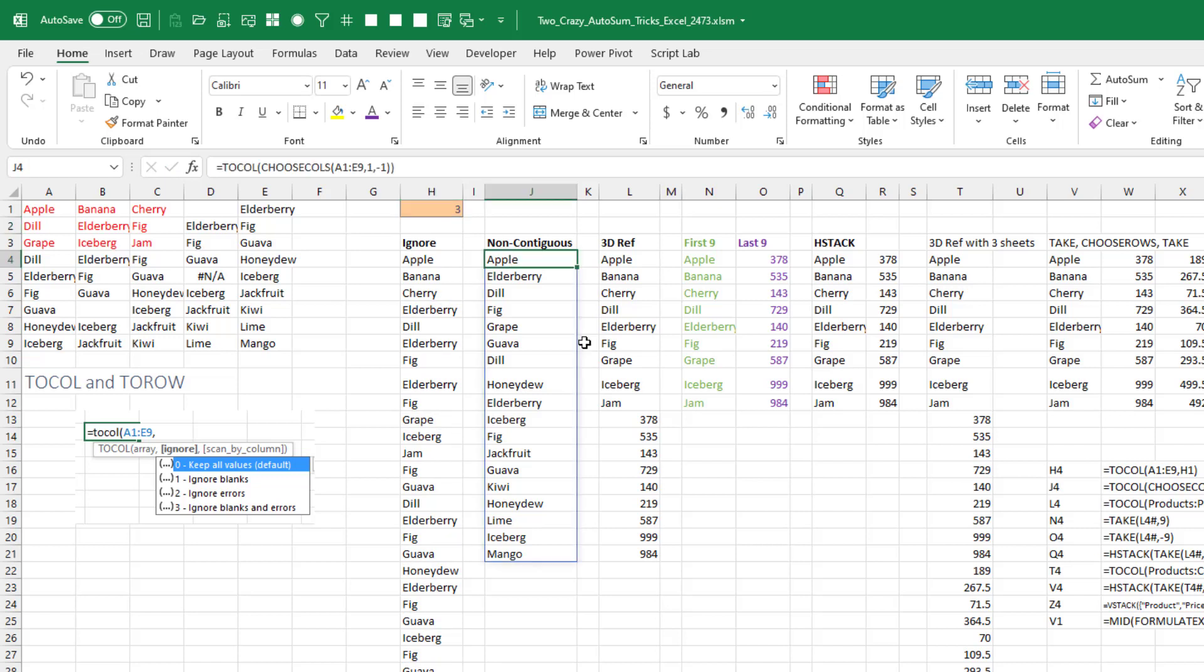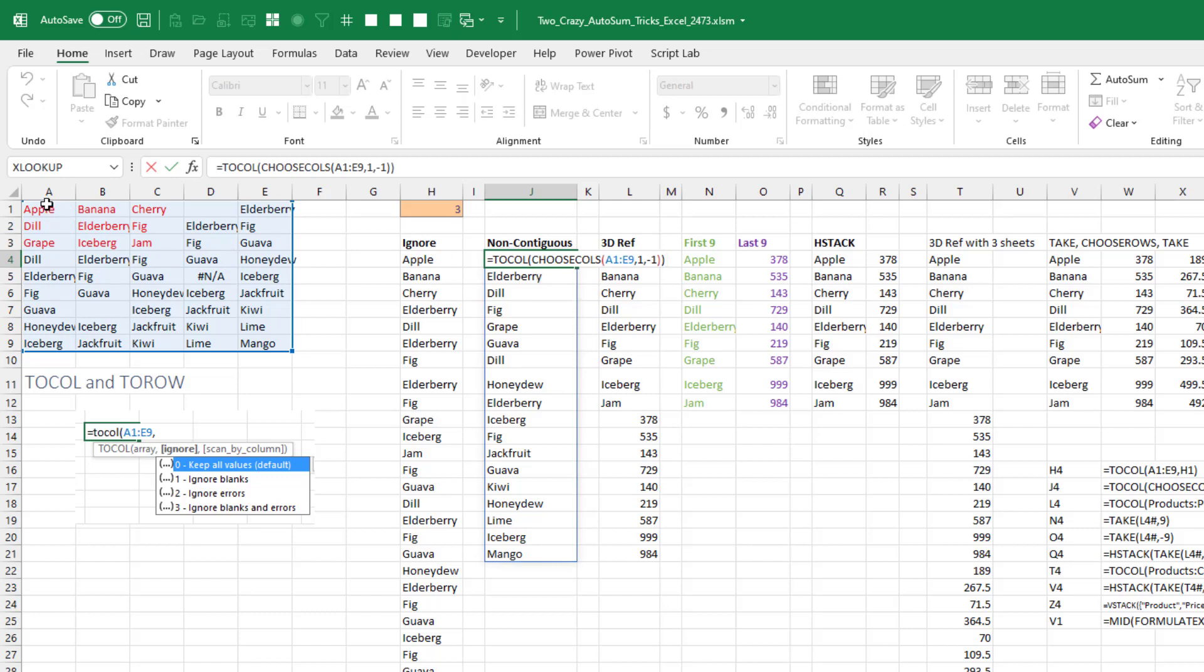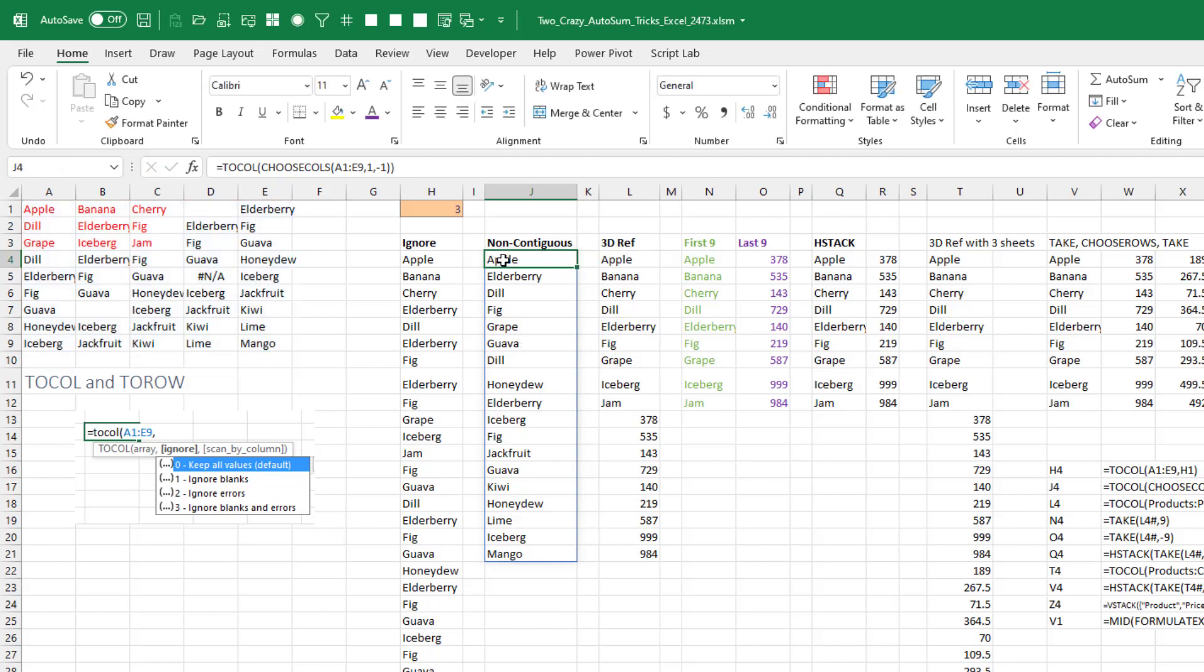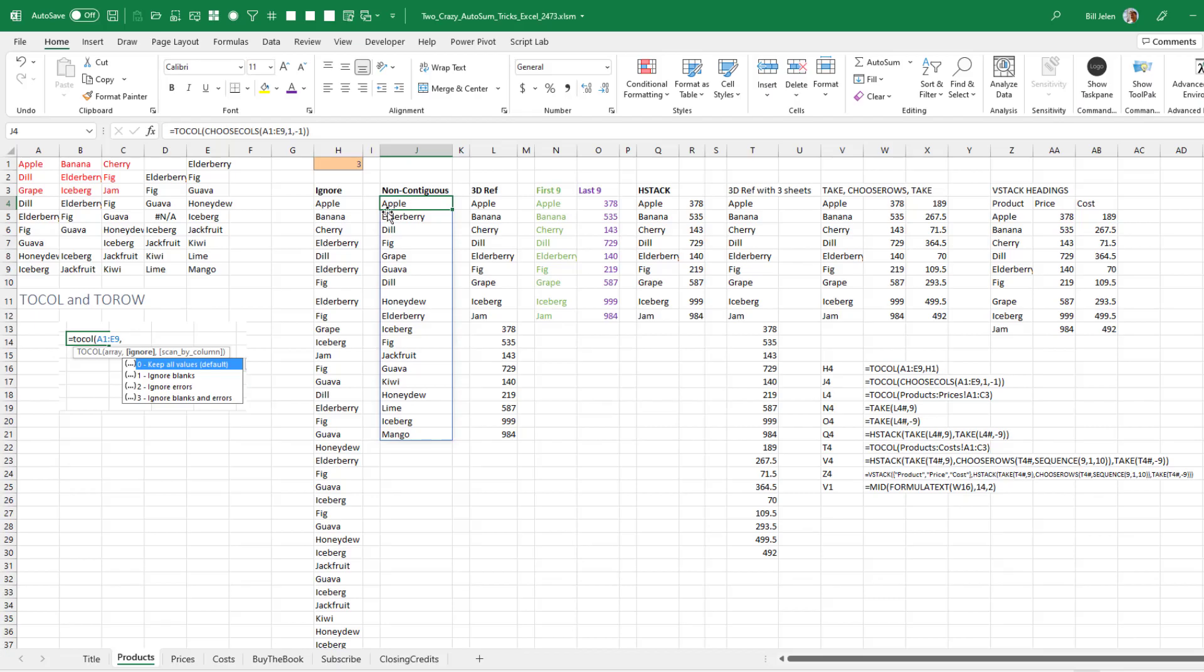Both of these toColumn and toRow can work on non-contiguous ranges. So here I'm using choose calls to get the first column and the last column, and it has no problem dealing with that.